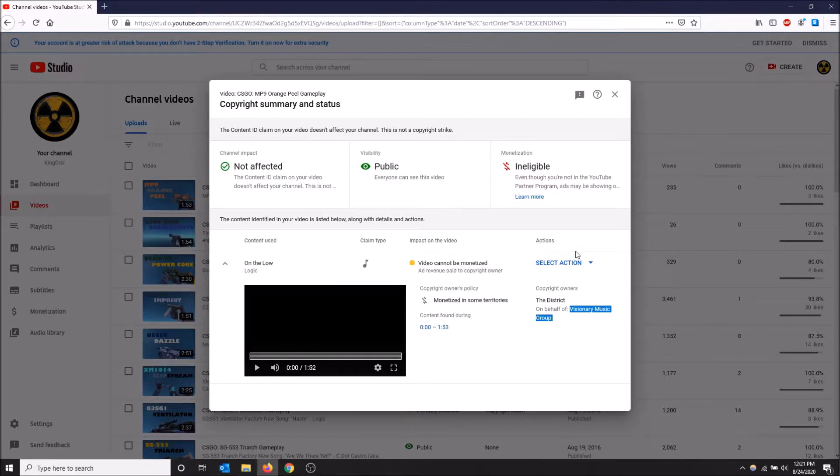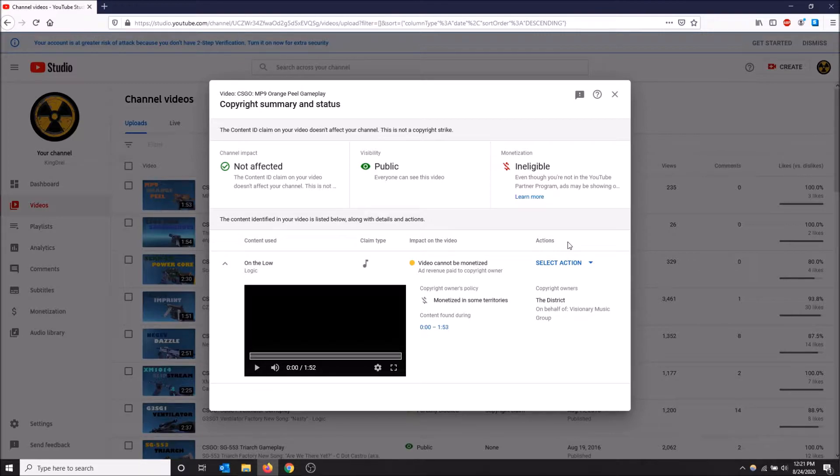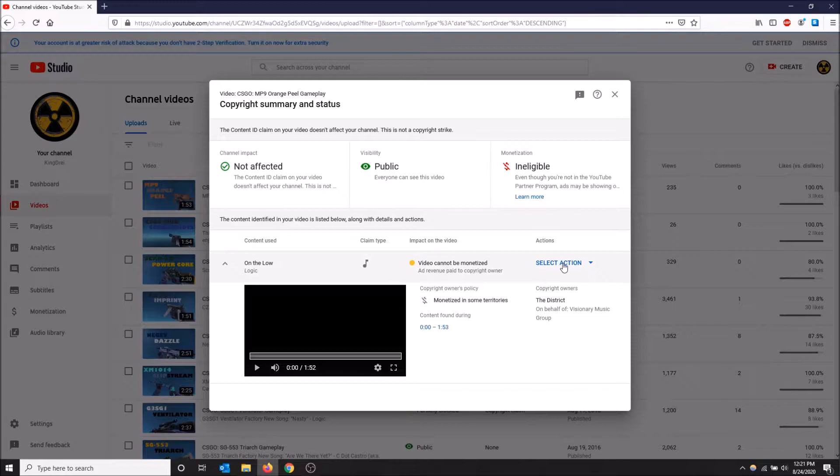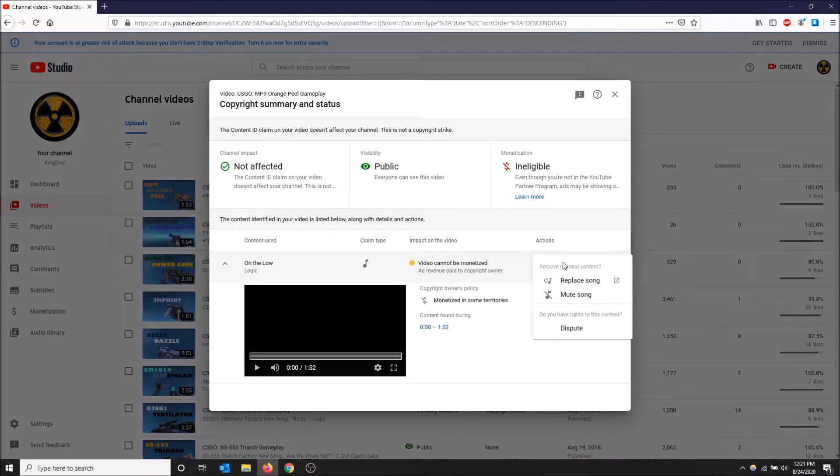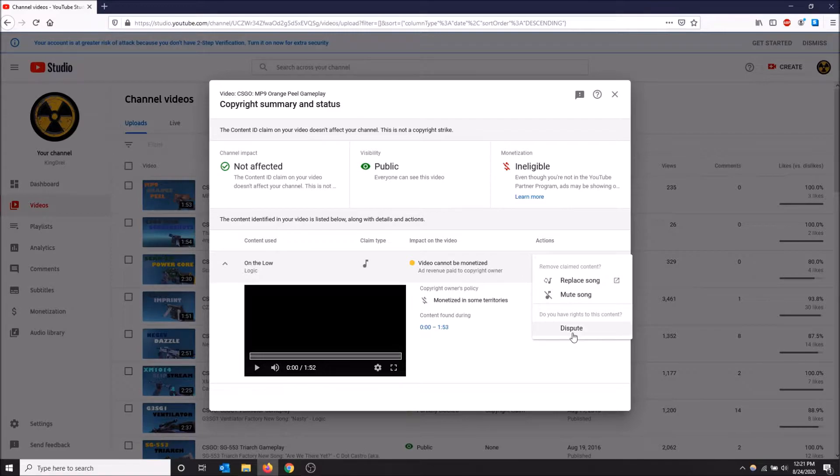But I didn't know any better at the time. If you want to get rid of this claim there are some actions you can do. You can click select action here and you can replace the song, mute the song, or dispute it. I'm going to show you how to replace the song really quick.